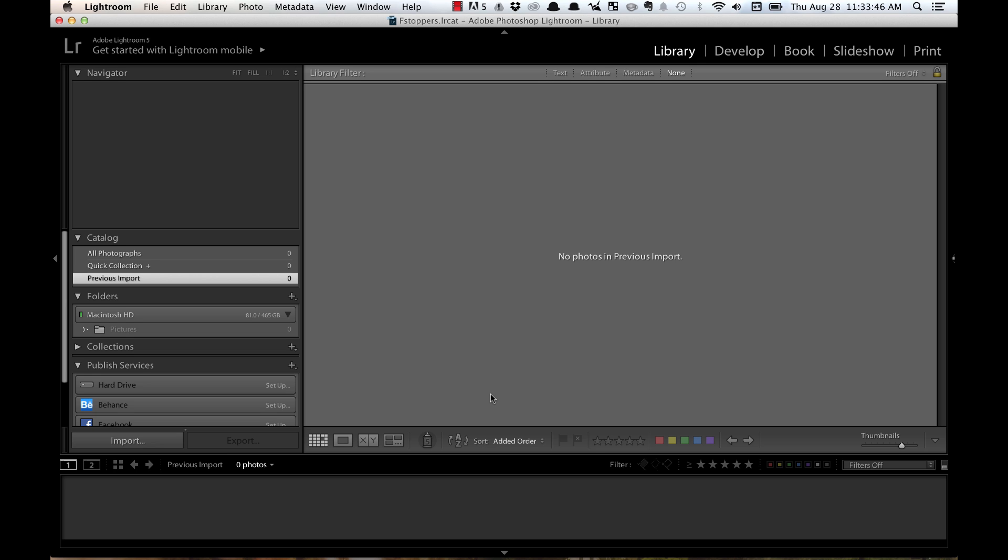Hey everyone, this is Trevor Daly. I want to share a quick tip with you, and it's how to import multiple cards in Lightroom at one time.